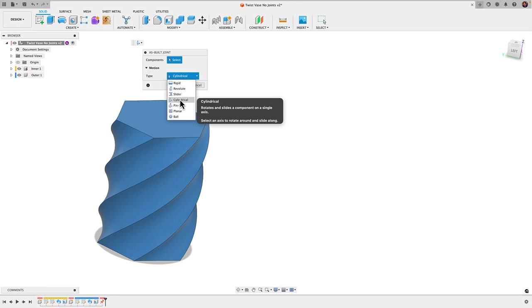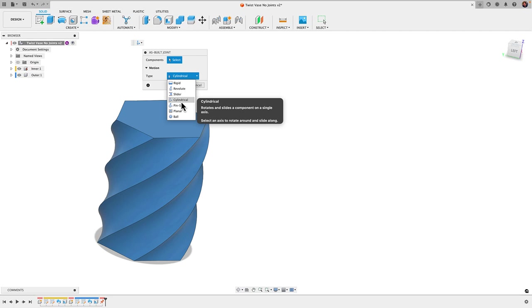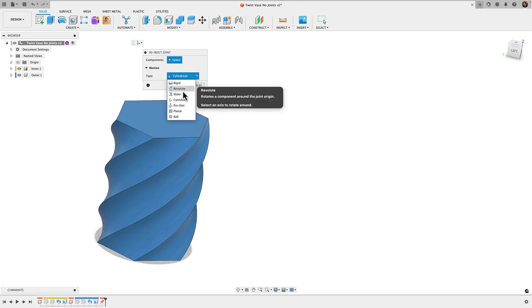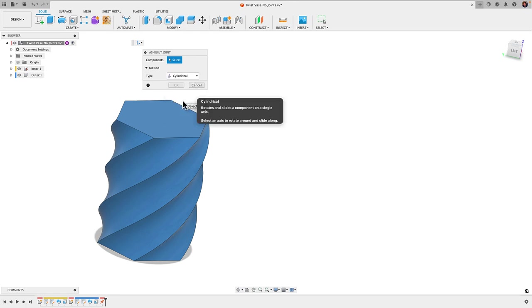The cylindrical joint is a little more complex than these first three joints because it's basically two joints. It's going to rotate and slide a component on a single axis. So it's basically applying a revolute and a slider joint. I'll choose cylindrical and then I have to choose which components I want to apply this to. You're better off just selecting it on your browser.